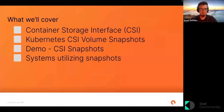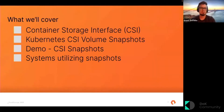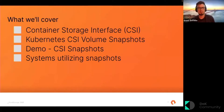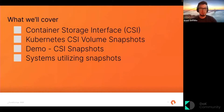So what we'll cover today: we'll cover the CSI spec, also go over Kubernetes CSI volume snapshots, then we'll cover a demo on CSI snapshots, and then a quick discussion on systems that are utilizing snapshots.